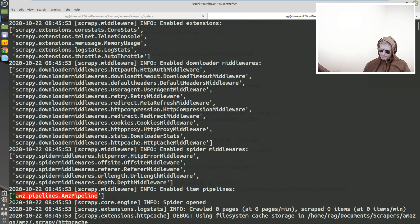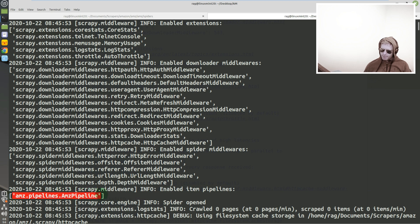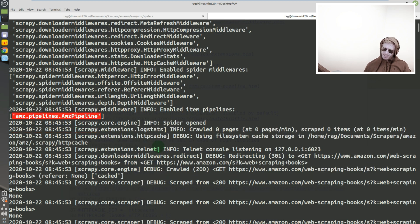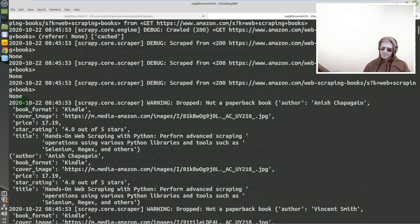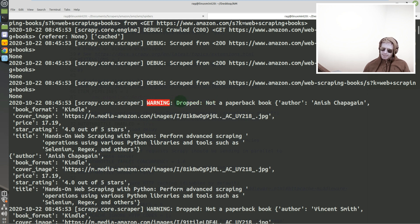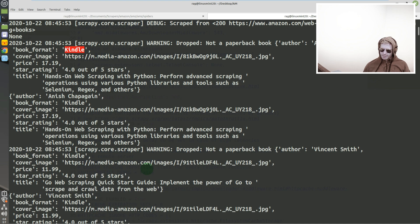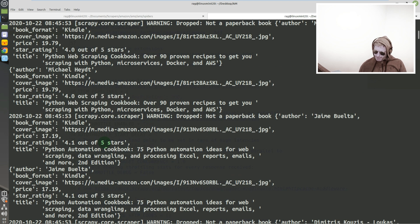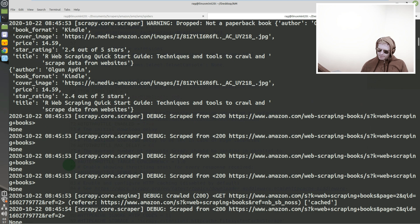amz.pipelines.amz pipeline - enabled item pipelines. Now you want to be seeing something here inside these square brackets, inside this list. If you are, means pipelines working and chances are you will be attempting at least to connect to your database and send information to it to store. And yeah, warning: dropped not a paperback book. Why is it not a paperback book? Because it's a kindle format. So yeah, just verified our process_item logic is working correctly and it looks like it is.